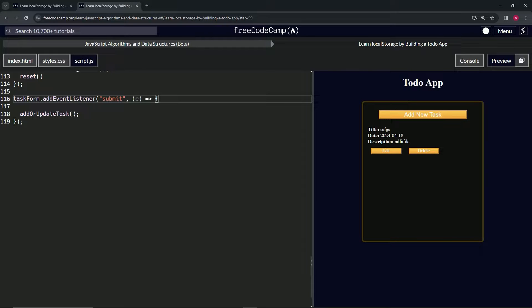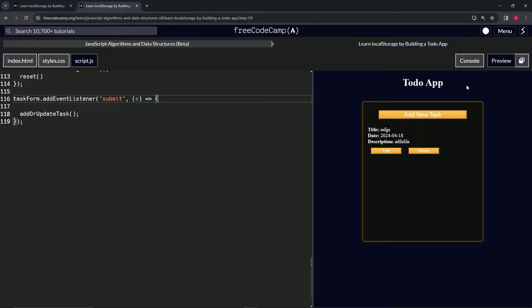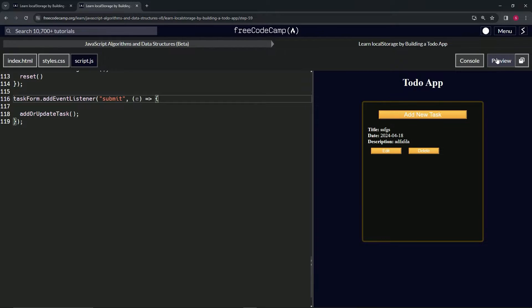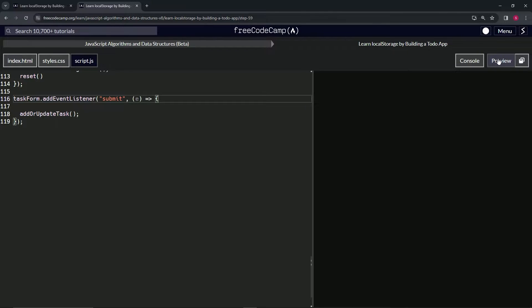When I talked to ChatGPT about it, ChatGPT said that there's probably something preventing this thing from refreshing the page in the code for the actual preview section.